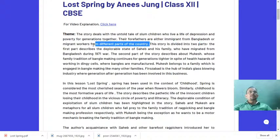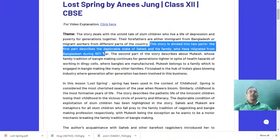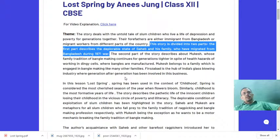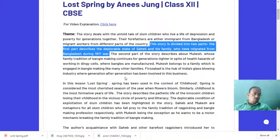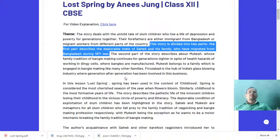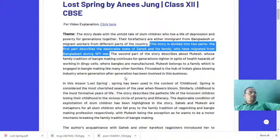This story is divided into two parts. The first part describes the deplorable state of Sahib and his family who migrated from Bangladesh during 1971. Bangladesh's liberation war took place in 1971 — India sent her troops and helped Bangladesh become free from Pakistan. At that time it was called East Pakistan and West Pakistan. After the liberation war, Sahib's family migrated and settled in Delhi, starting to live in the slum areas.